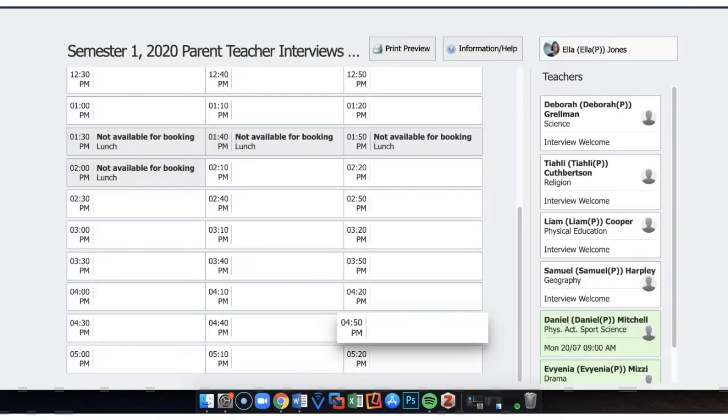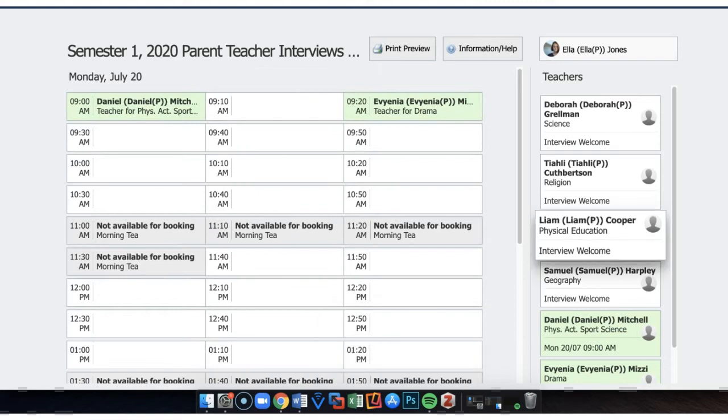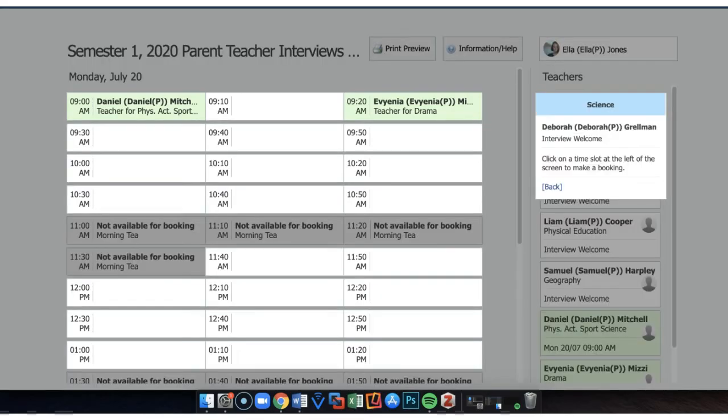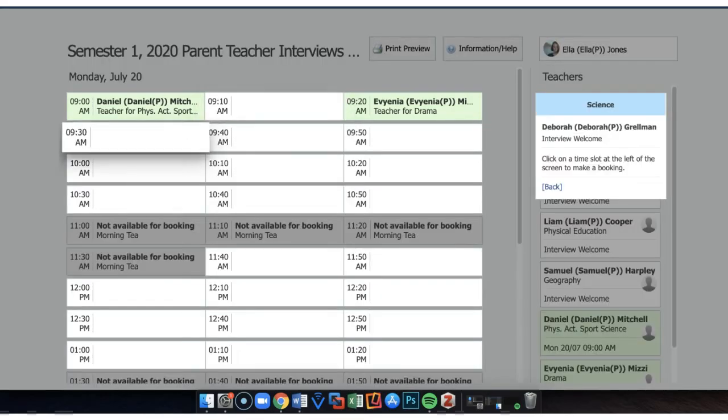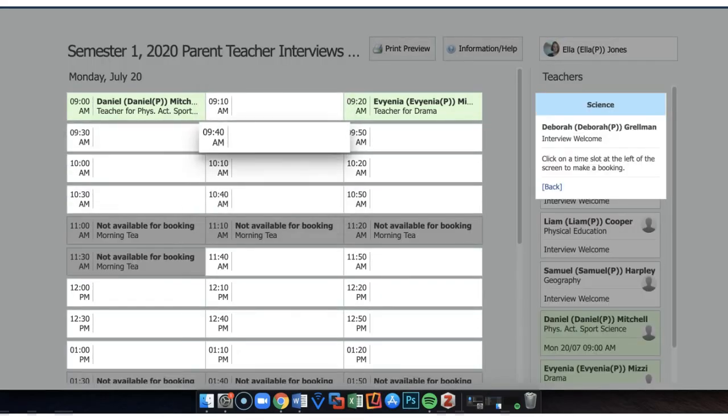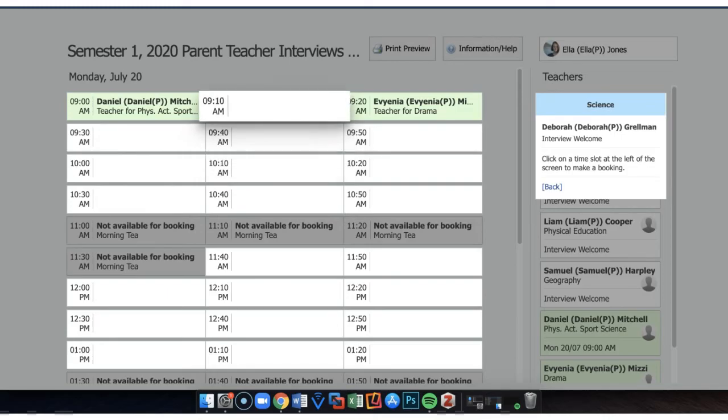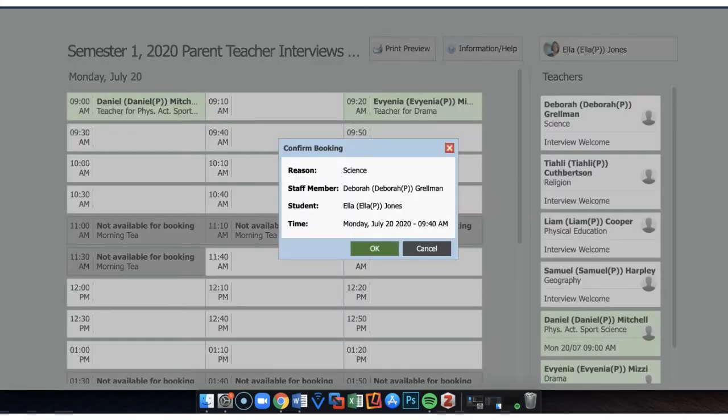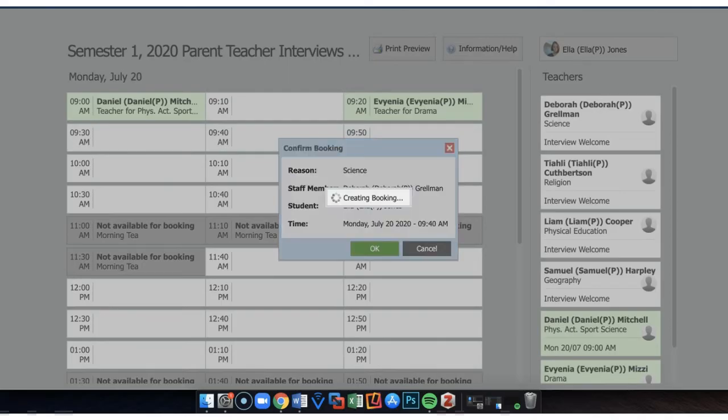So it's simply a matter of choosing a particular teacher, namely in this case the science teacher, and checking an available time slot for that booking to take place. You'll see here sometimes it's best to actually leave a bit of a gap if you can. So this particular booking will take place at 9:40am and I'm hitting OK.